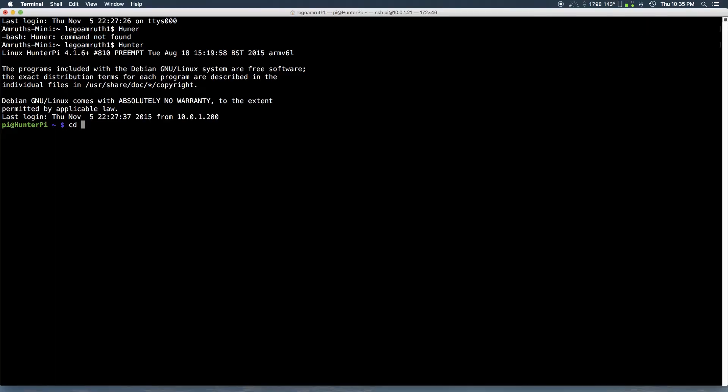Hey guys, welcome to the Nest tutorial. So first you want to go to the node.js directory and you want to run the command sudo forever stop all.